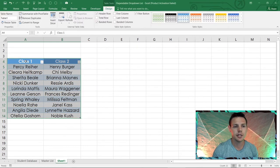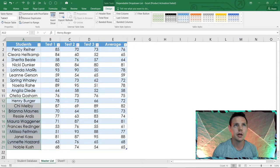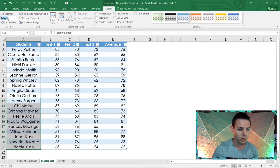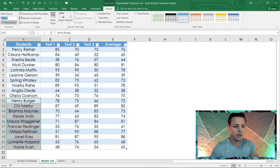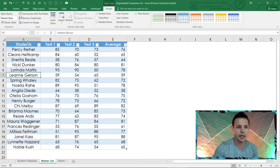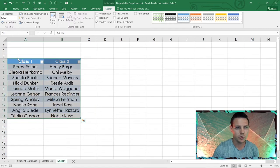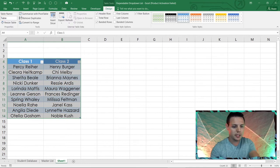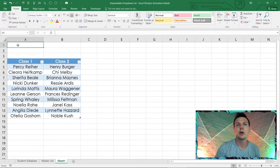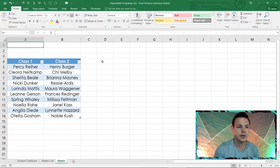So we now have two tables. Click into the first table and go to Design — I'm going to rename it 'Master Table' and hit Enter. The second table we'll rename to 'Split Table' and hit Enter. Now let's put in D2 the label 'Select Class'.